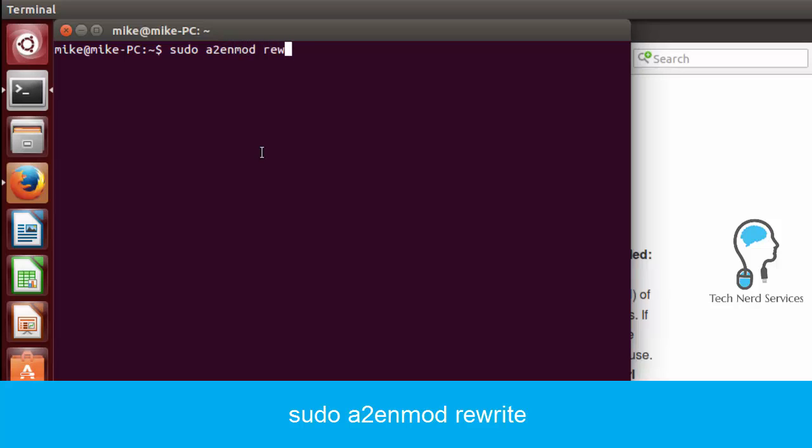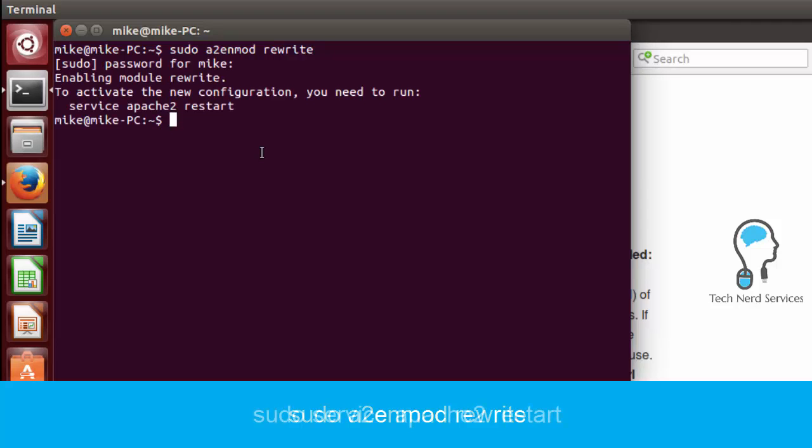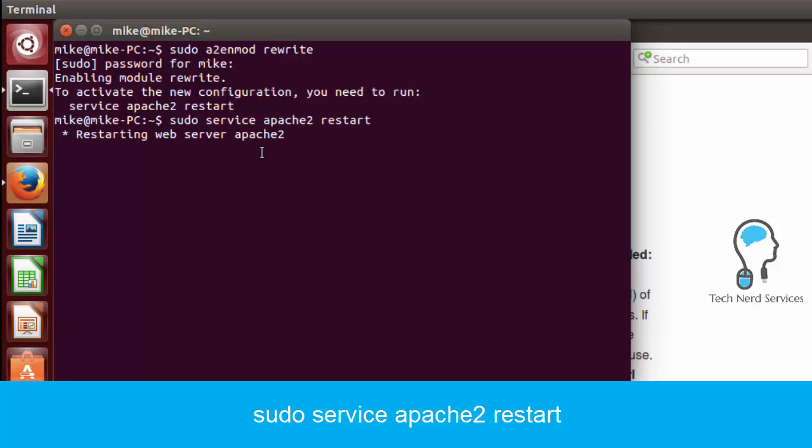So back in terminal we want to type sudo a2enmod rewrite. This is going to enable the rewrite module for our Apache web server. And then we want to make sure that it is set up within our directory.